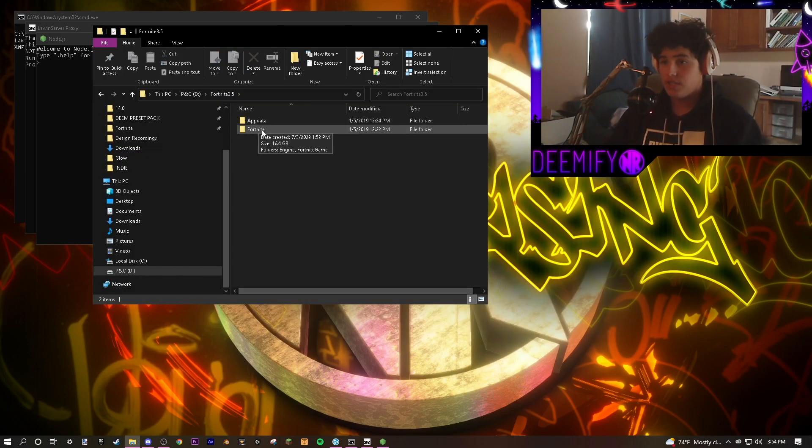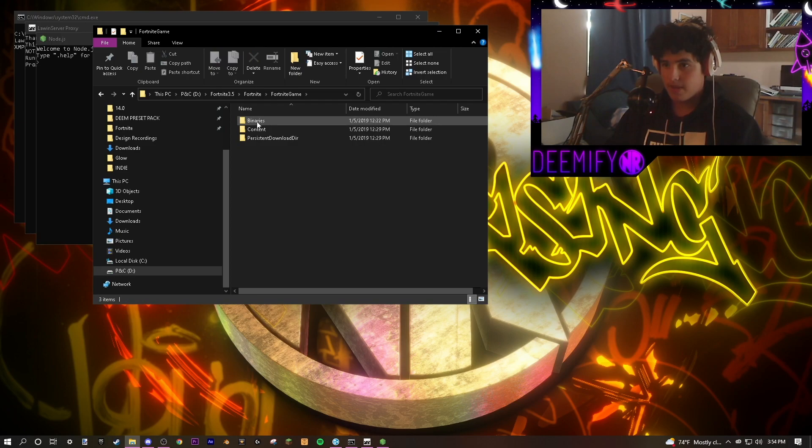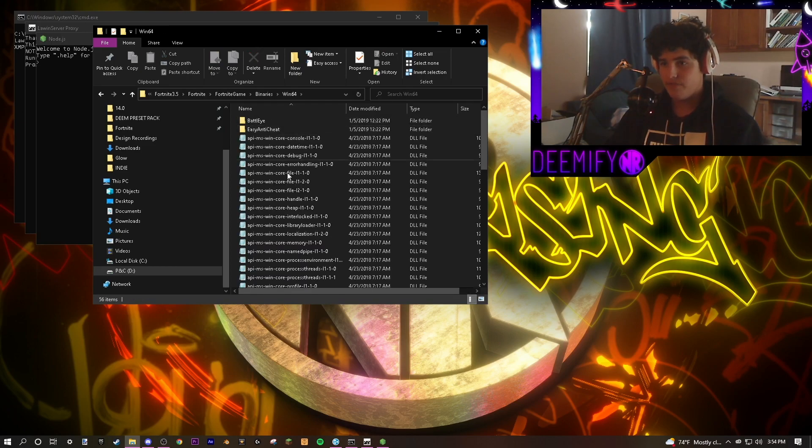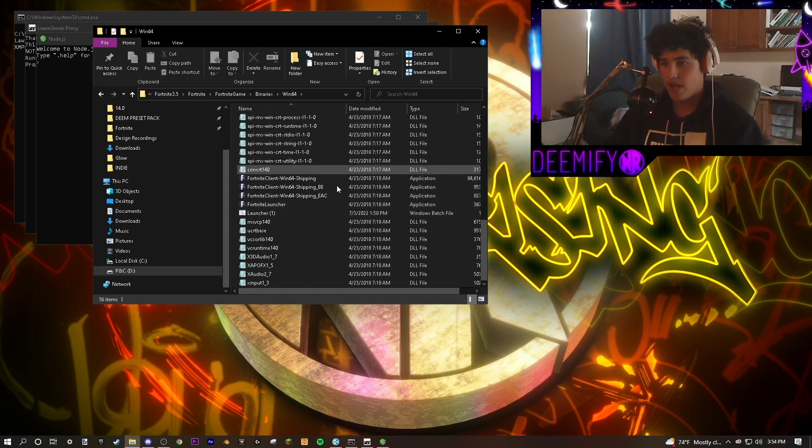Once you've connected to the Hamachi, go to your game files. Fortnite, Fortnite game, binaries, Win64. And now you'll have all of this information.